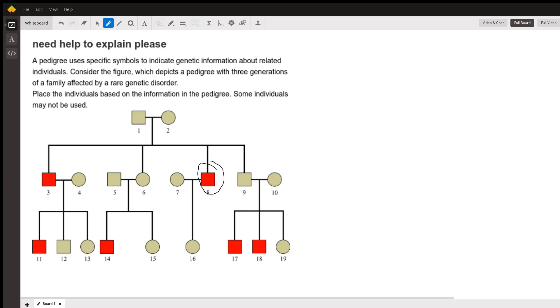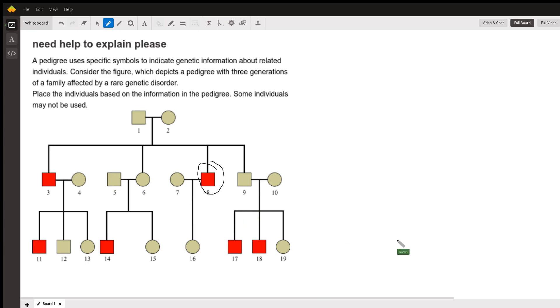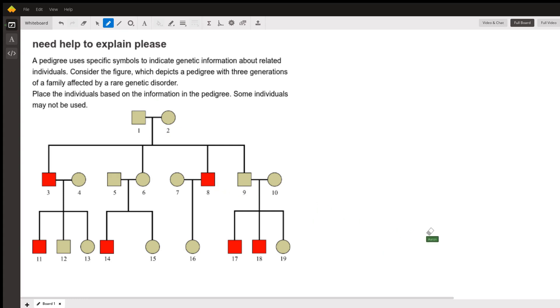The next question we need to answer is unaffected females. That's going to be all of these. Actually all of the females are unaffected in this case, which tells us something about the disease. The number that we're going to pick here though is going to be 2. Number 2 is an unaffected female up here.